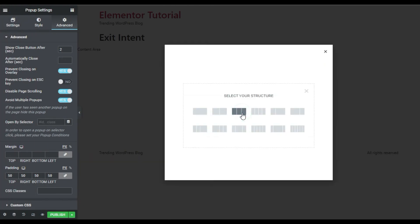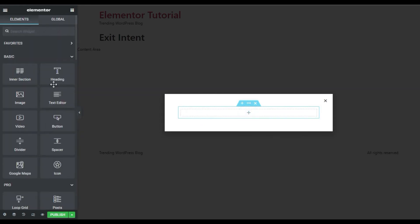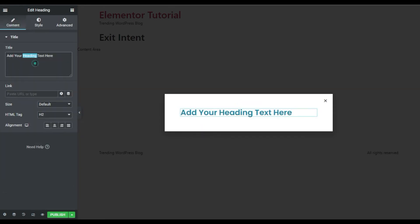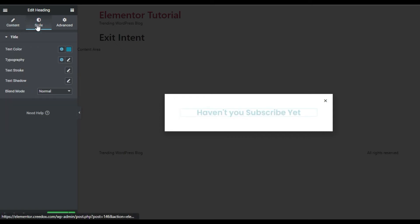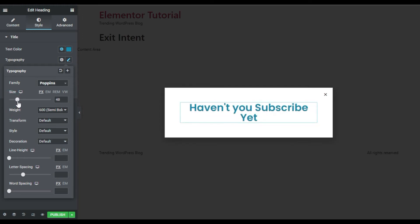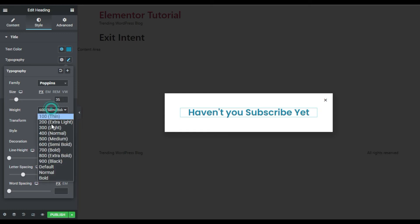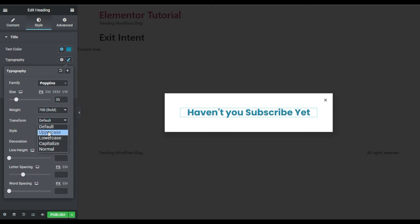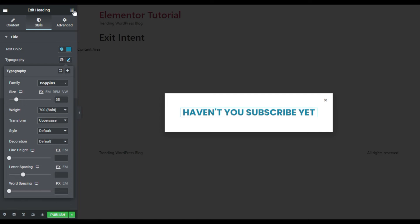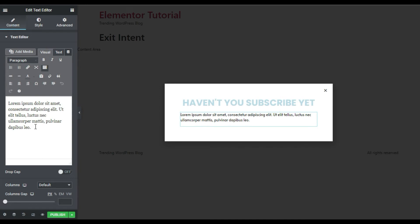Now I will go to Content and add content here. I will click the plus button to add a new section, then add a Heading widget. I will type 'Haven't you subscribed yet?' and align it to the center. In Style, I'll go to Typography, increase the size to 35, set the weight to 700, and set the transformation to uppercase.